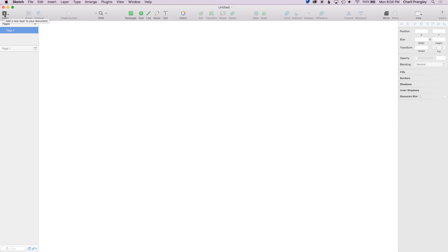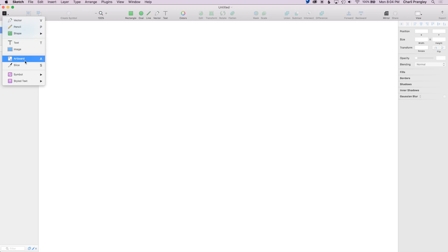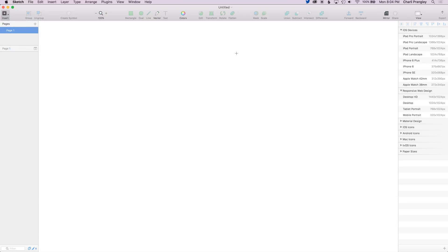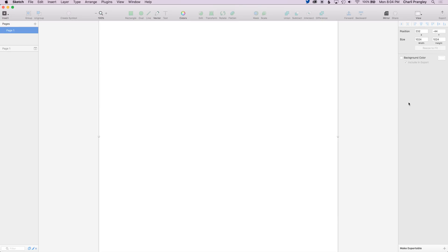The first thing I do when I'm getting started making a website is add an artboard. So come up the top here and add an artboard. You'll see at the side that it recommends a few common sizes to start with for web design, which is really useful, so I'm just going to select desktop.